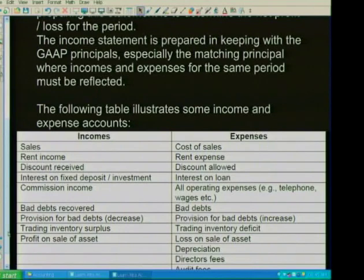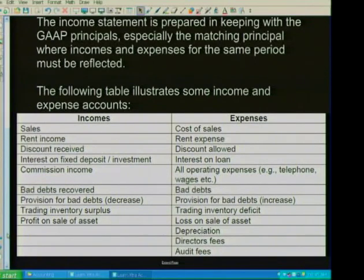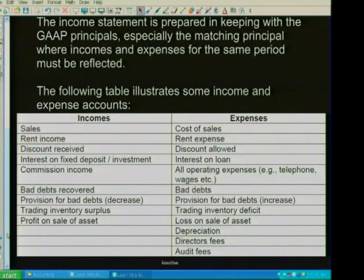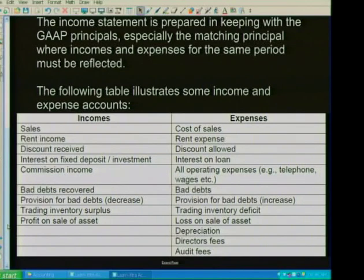When dealing with incomes, we're dealing with sales, rent income, discount received, additional income, and items such as trading stock surplus and profit on sale of assets. Those are the types of income items we will deal with. When it comes to expenses, we're dealing with cost of sales, discounts allowed, interest on loans, and other operating expenses such as water and electricity, insurance — the list is endless.